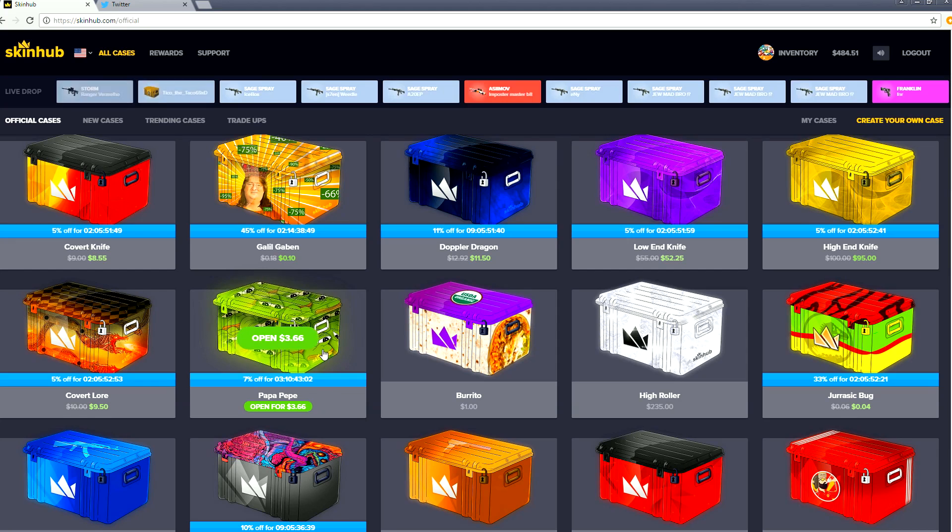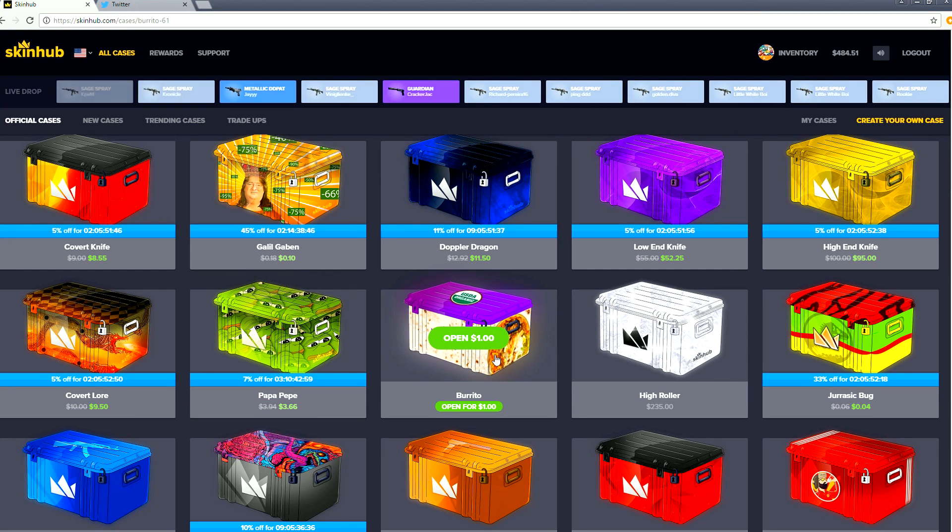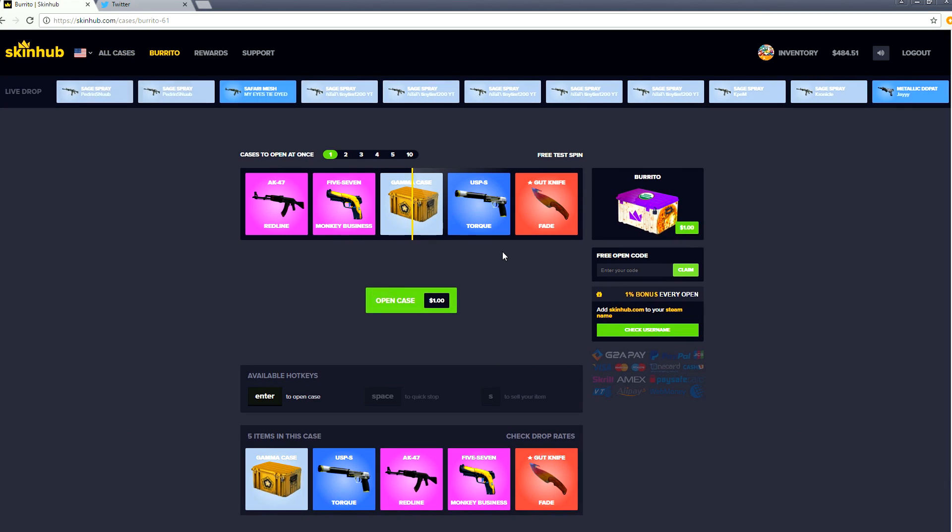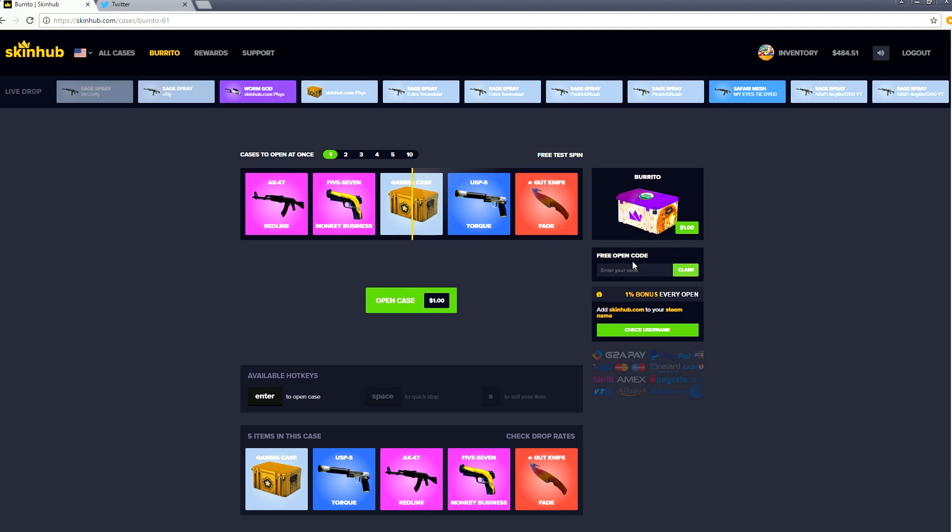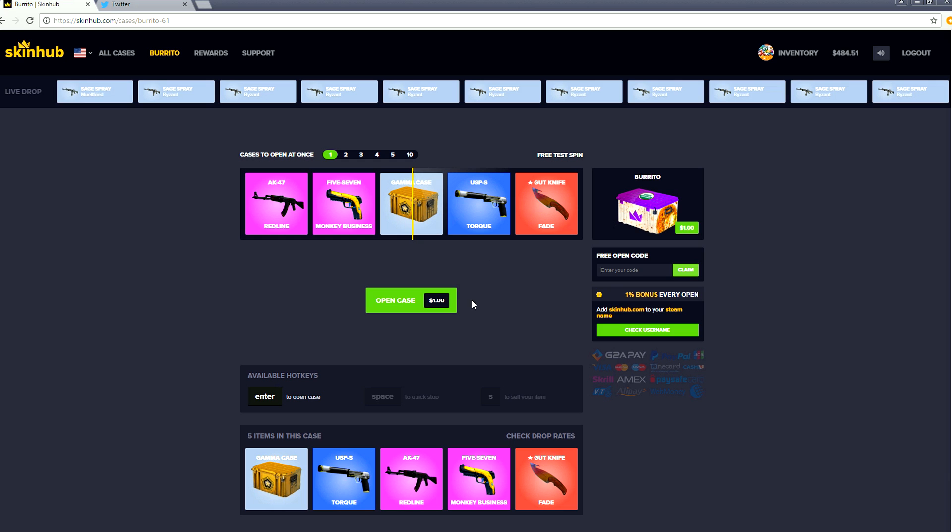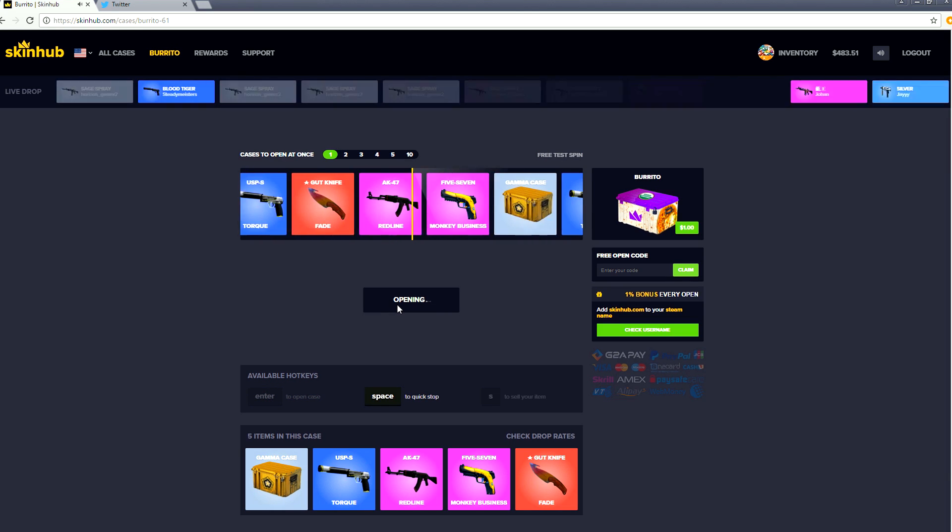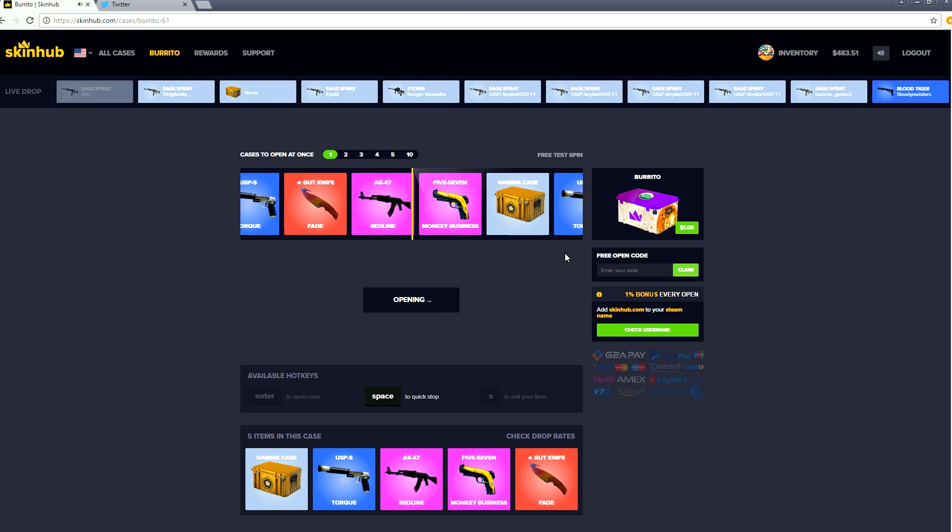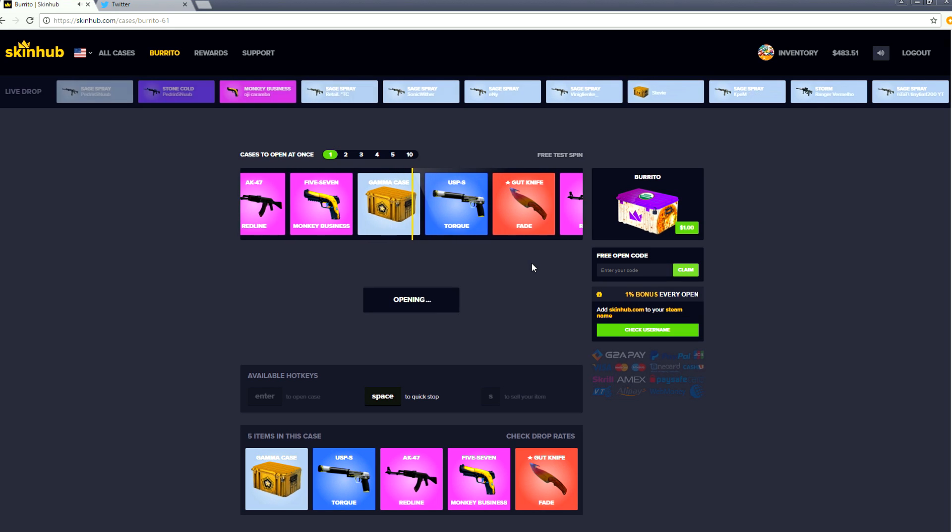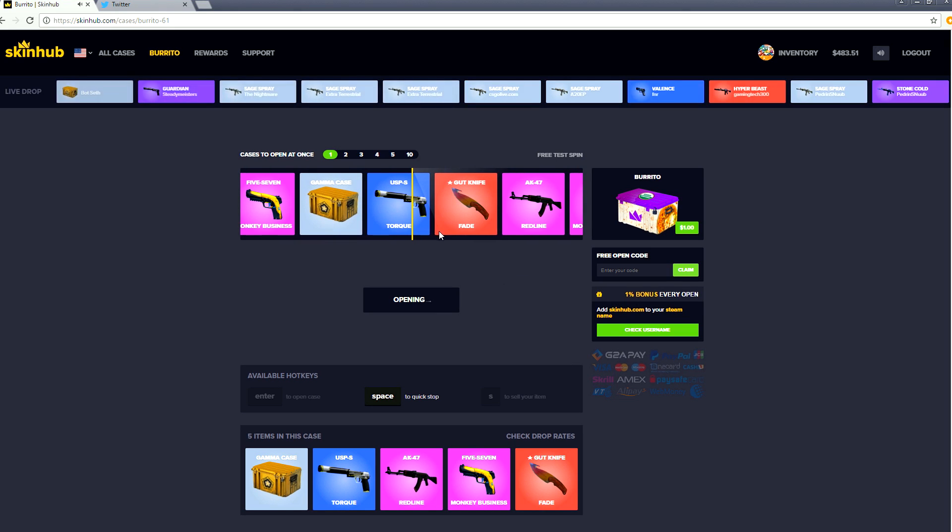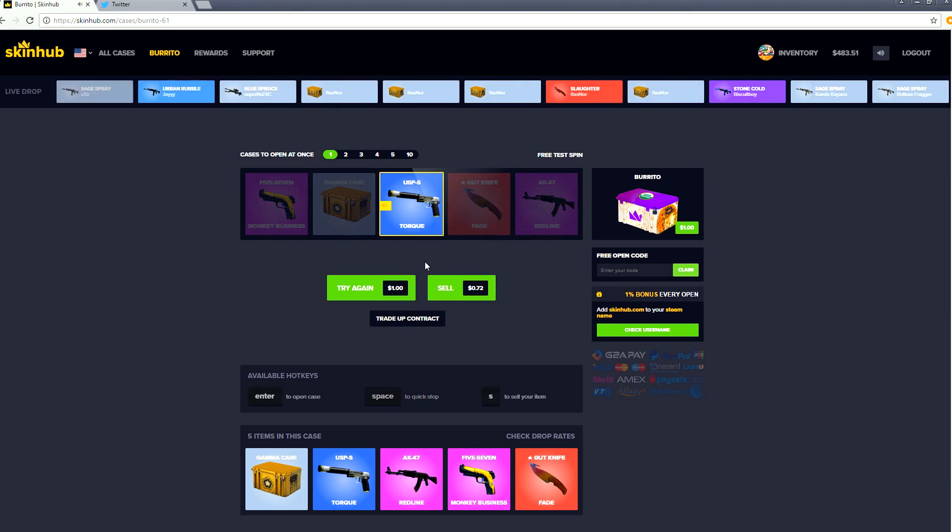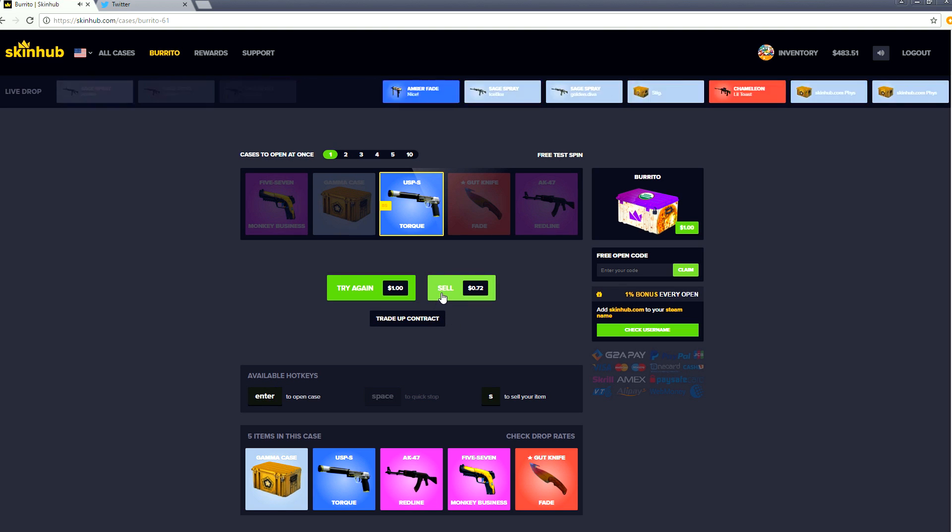Let's start off with the burrito. The burrito looks delicious, this one's 7 percent off. I honestly don't like burritos and I think that looks gross, it looks like a gross pizza. Let's hope we get a gut knife fade in it. They made me think I might have gotten the torque and that is actually a loss of 28 cents, but we'll sell it anyway.